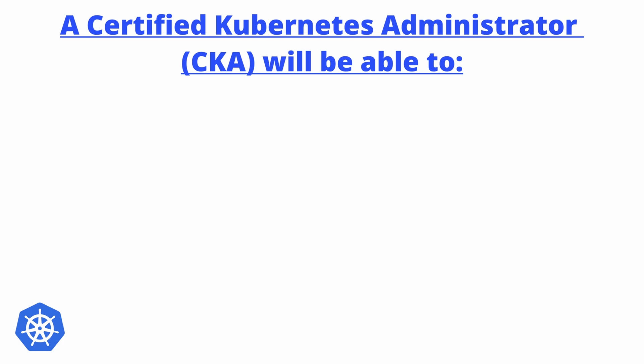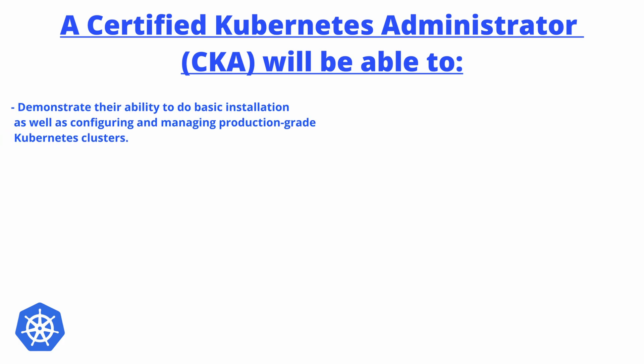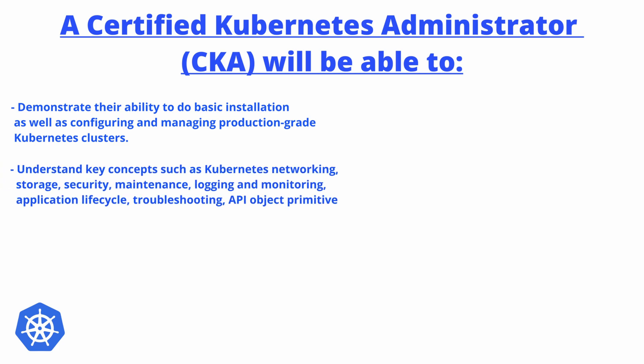Secondly, understand key concepts such as Kubernetes networking, storage, security, maintenance, logging, monitoring, application lifecycle, troubleshooting, and API object primitives. Thirdly, the ability to establish basic use cases for end users. So the objectives will be based on these three points for the CKA exam.